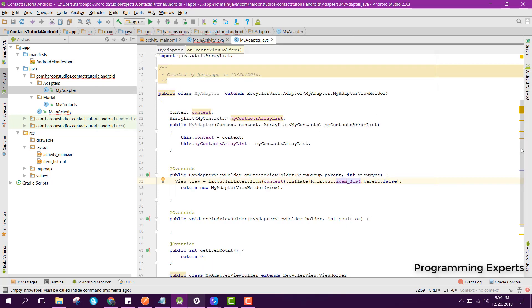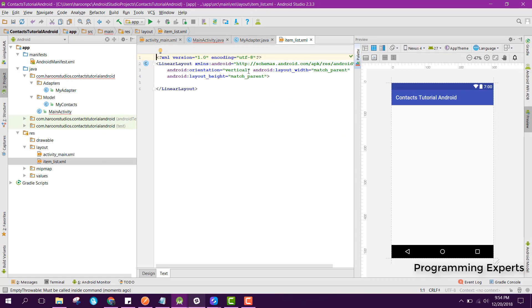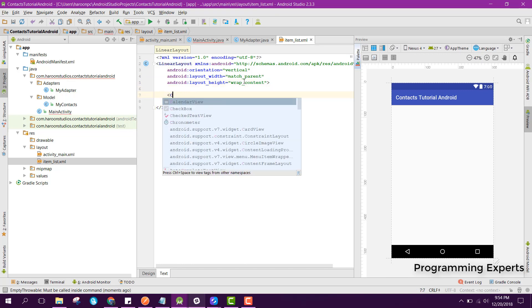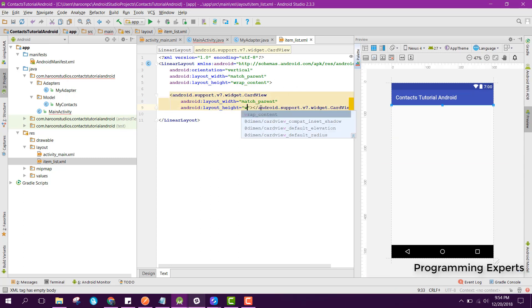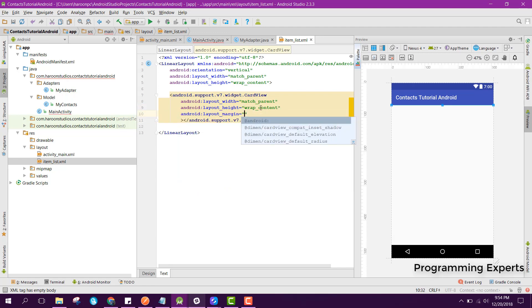Inside our getItemCount method we return myContacts.size(). Now we create the layout resource file. First we use a LinearLayout set to wrap_content, then inside it we use a CardView with match_parent width and wrap_content height.